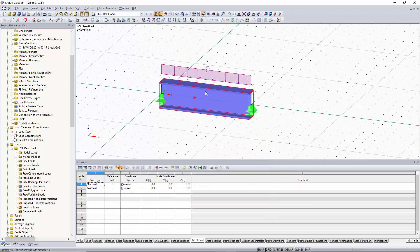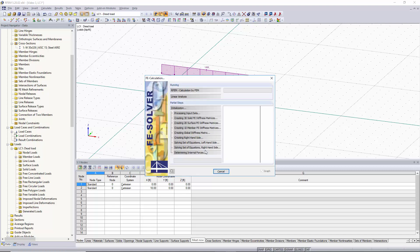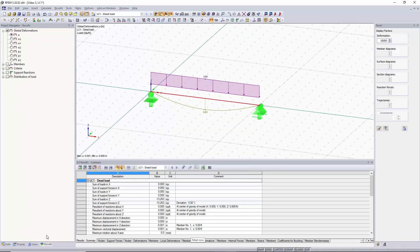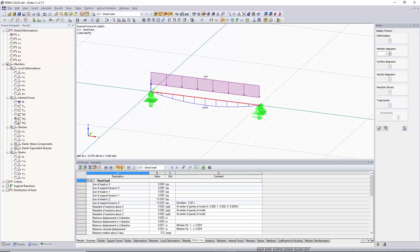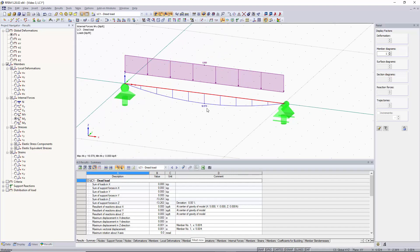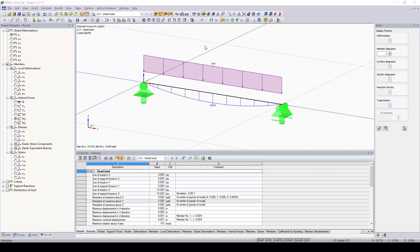Our load is now assigned to the member, which you can see in the graphical area. We'll click Show Results and run our results. Our results are displayed and the Results tab has appeared in the Project Navigator. A future video will cover results in more depth, including colored cross-sections and colored results. For now, we can view the maximum moment by clicking on Members and selecting Moment About the Y-Axis. Our maximum moment is 16.579 kip-feet. That concludes this short tutorial. I hope this video was helpful in demonstrating how to model using only dialog boxes. In the next video, I'll go over how to model only using the graphical area. Thanks for watching.